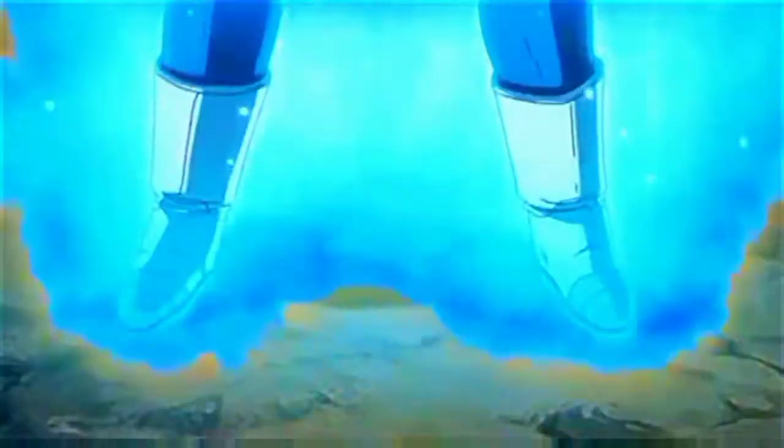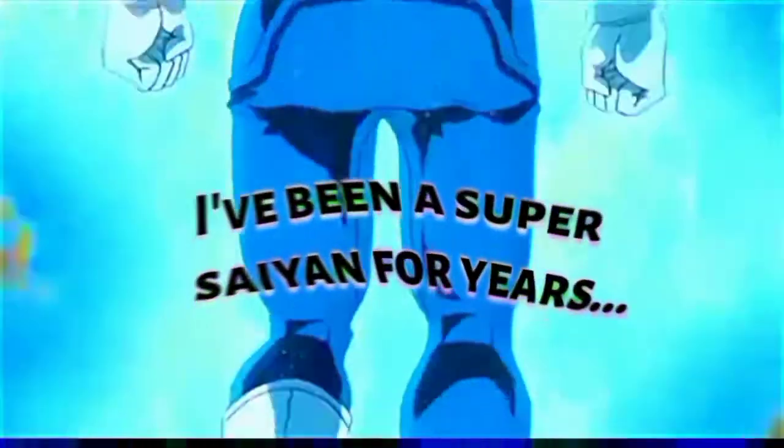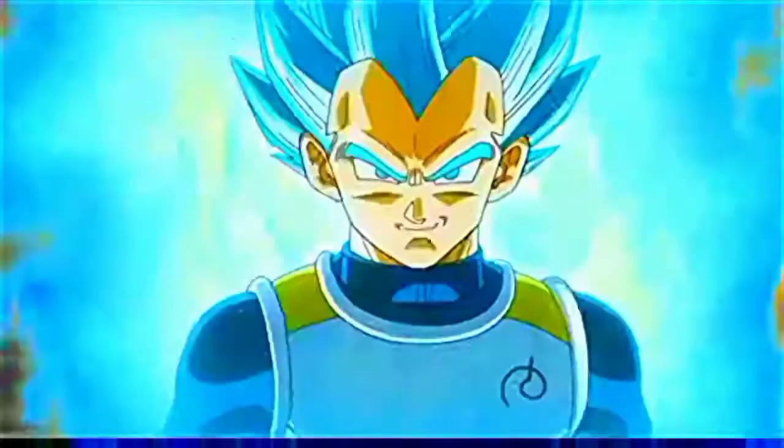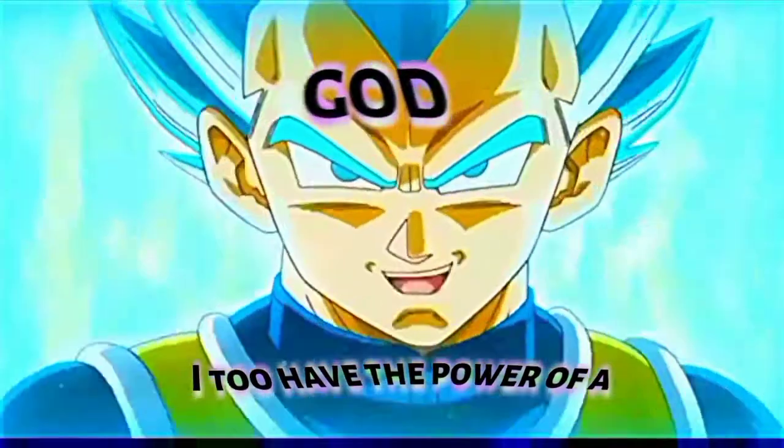Hey, I'm back at it. Strike, you had no idea, did you? I've been a super saiyan for years, and now I too have the power of a god.